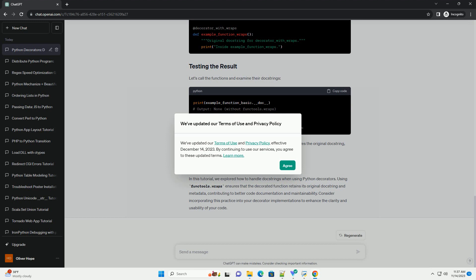In this tutorial, we explored how to handle doc strings when using Python decorators. Using functools.wraps ensures that the decorated function retains its original doc string and metadata, contributing to better code documentation and maintainability. Consider incorporating this practice into your decorator implementations to enhance the clarity and usability of your code.